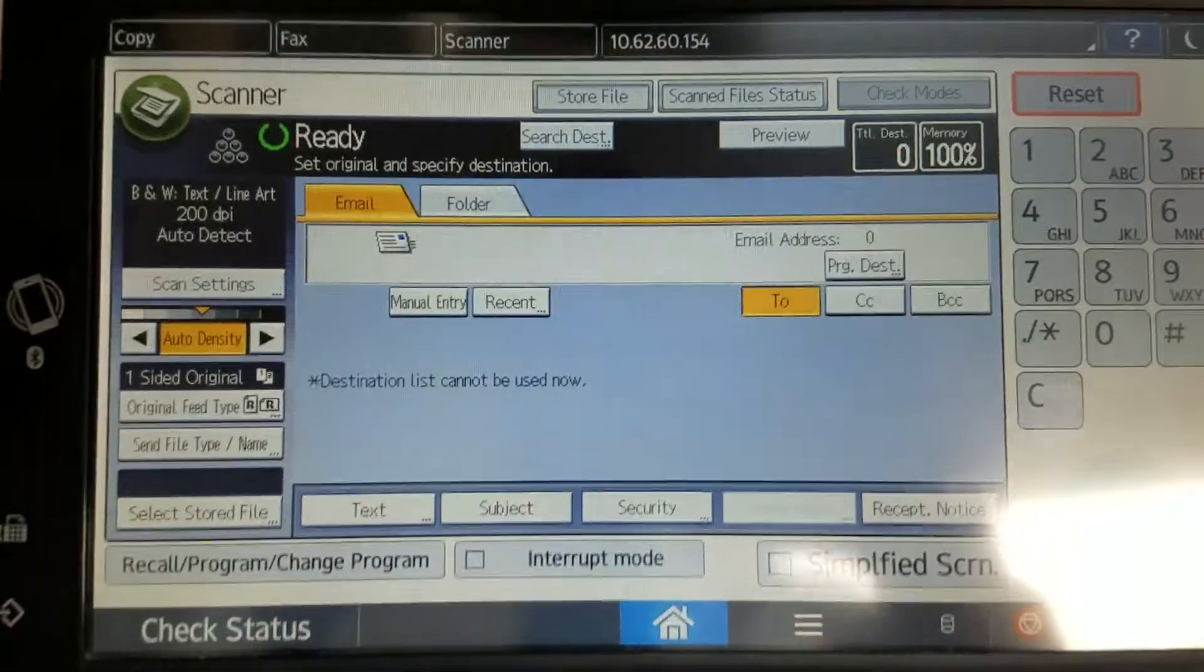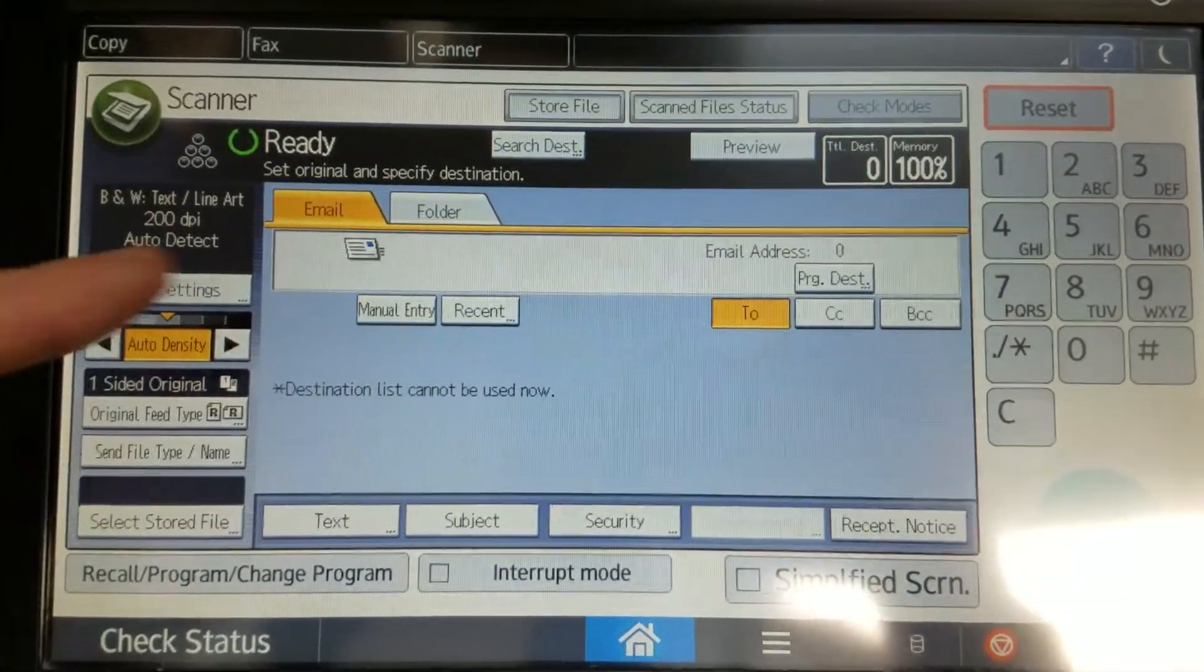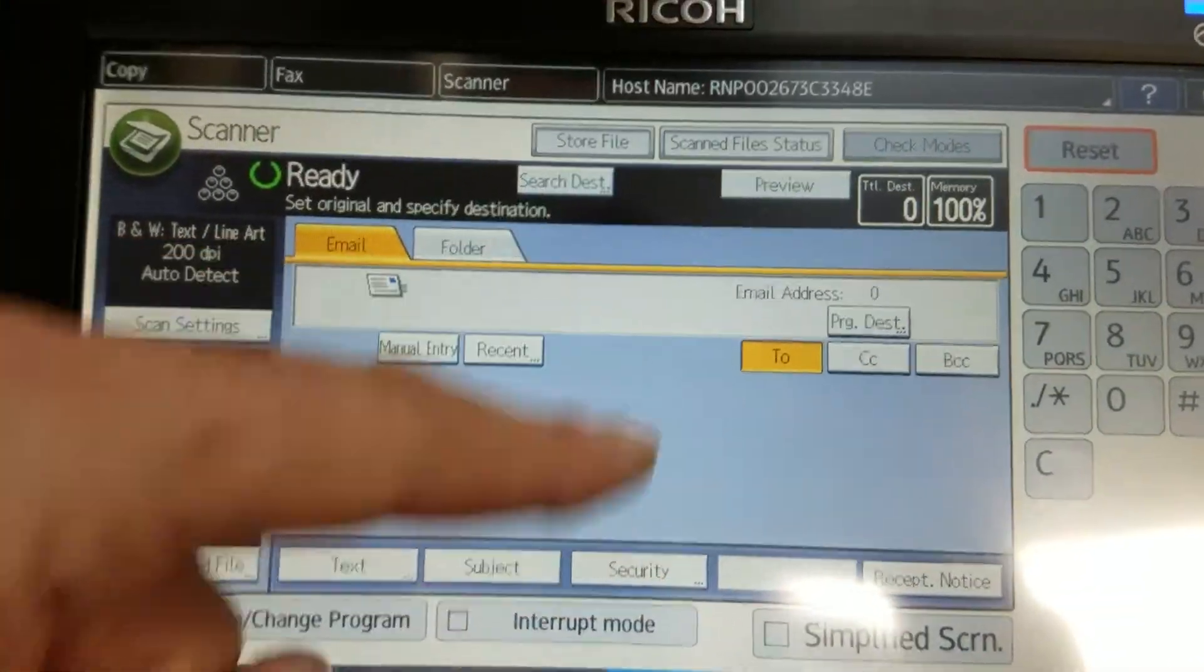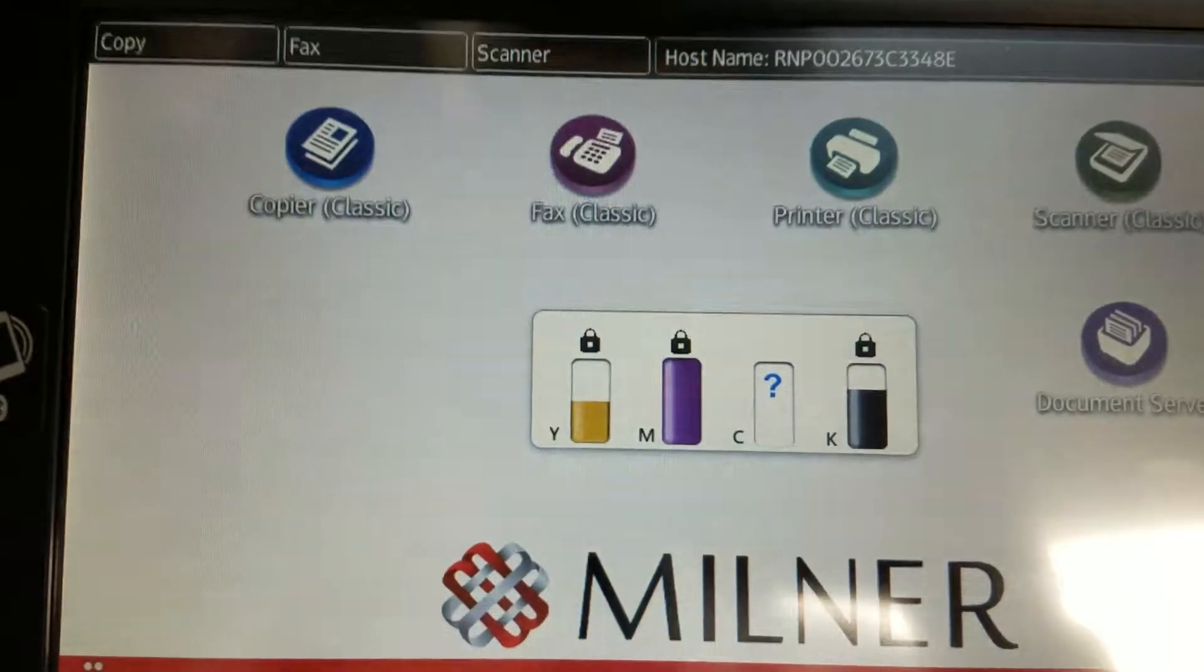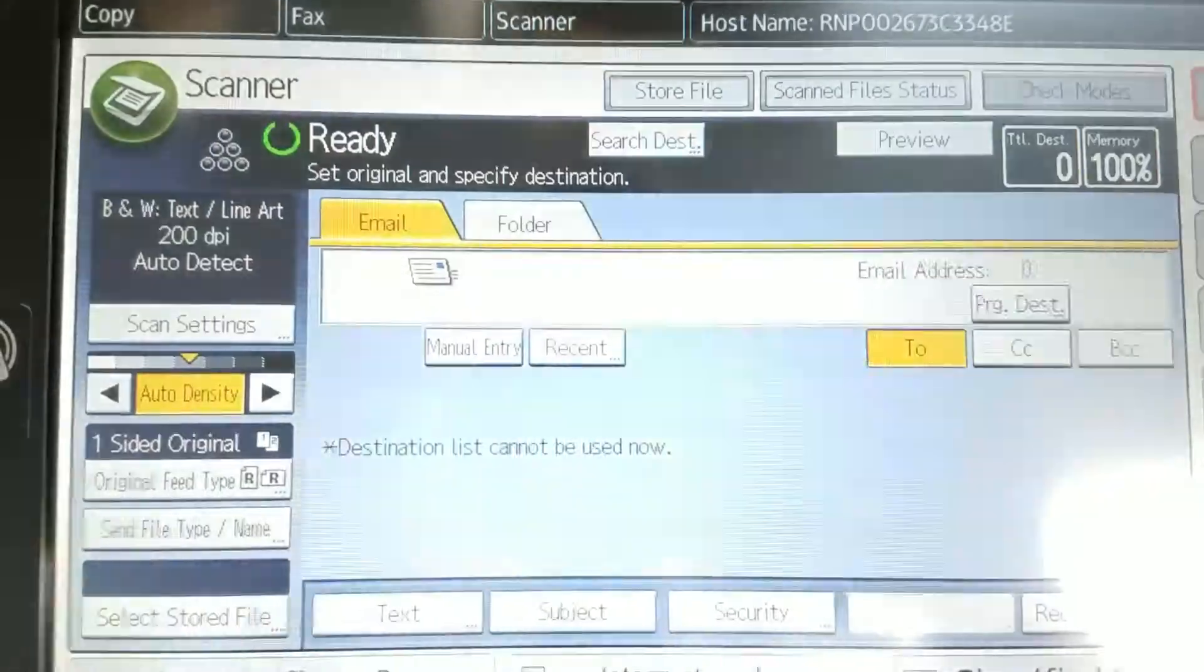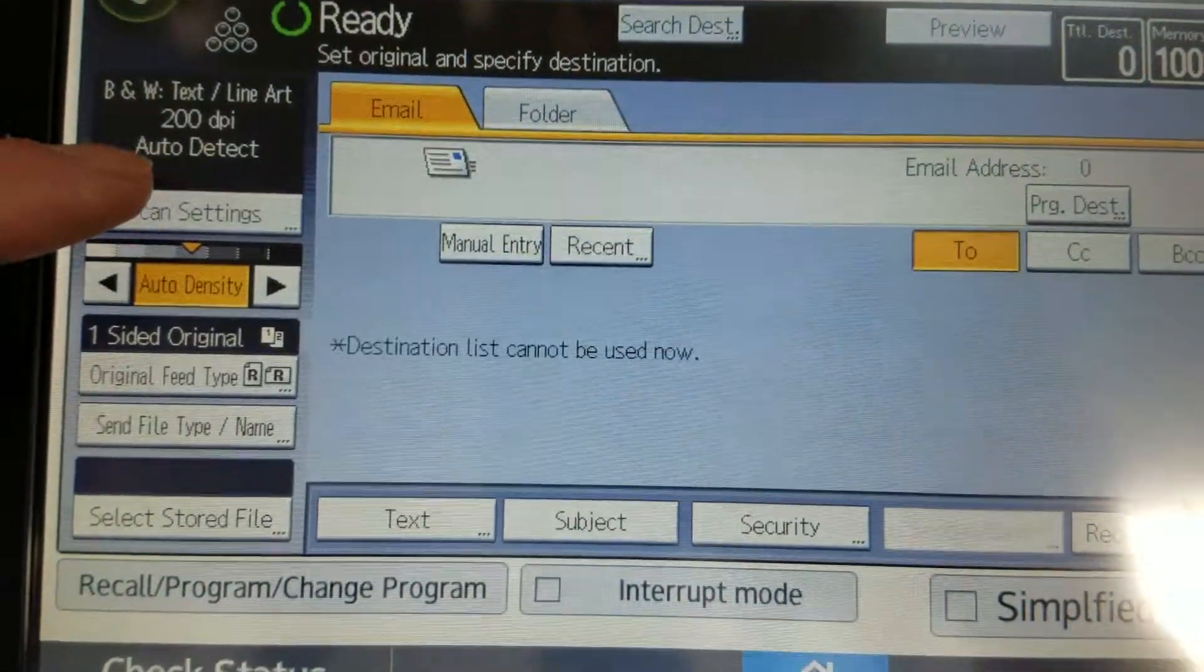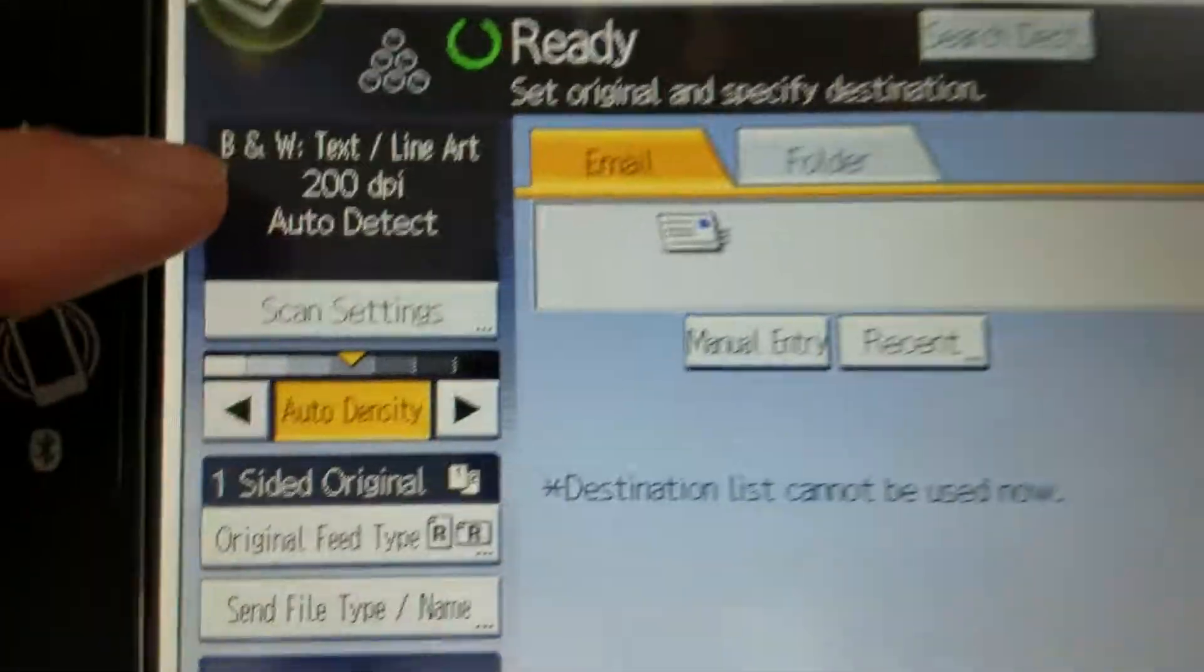Okay, so we're looking at a Ricoh C2004, the scan screen. Of course, mine doesn't have any destinations, but all the settings within the scan screen can be changed here in scan settings.